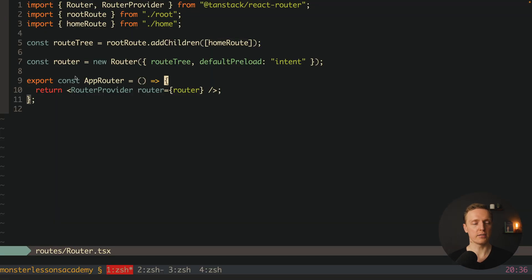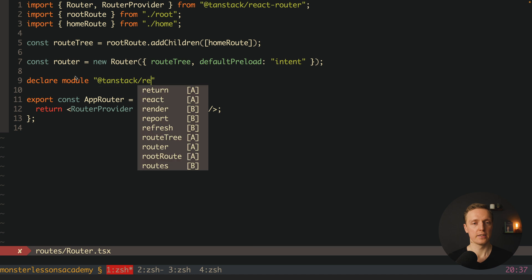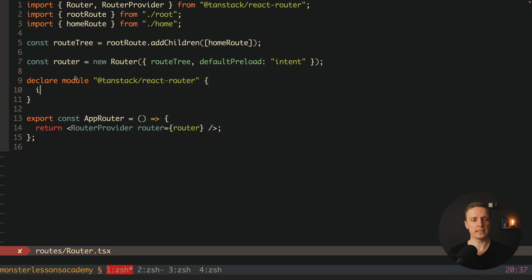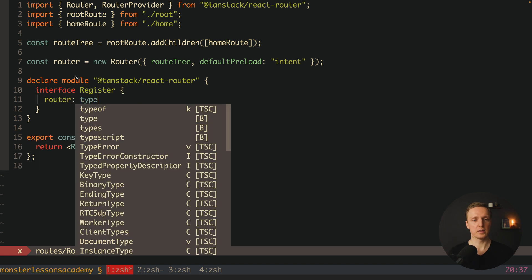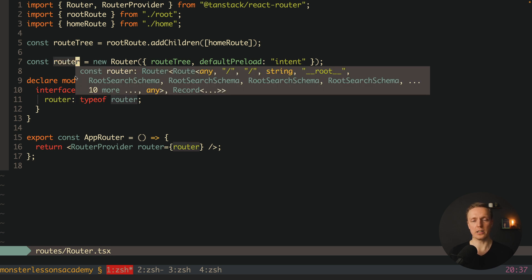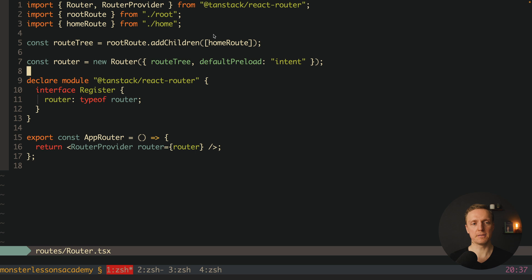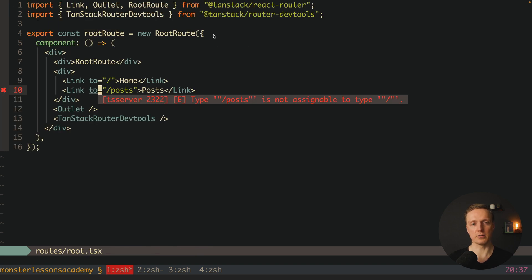I can jump back inside our route. After our router I want to write declare module with 'tanstack-react-router', and inside we can write an interface Register and provide our router as type of router. This means we are providing the typings of our router to TanStack, so all routes are defined inside our router.